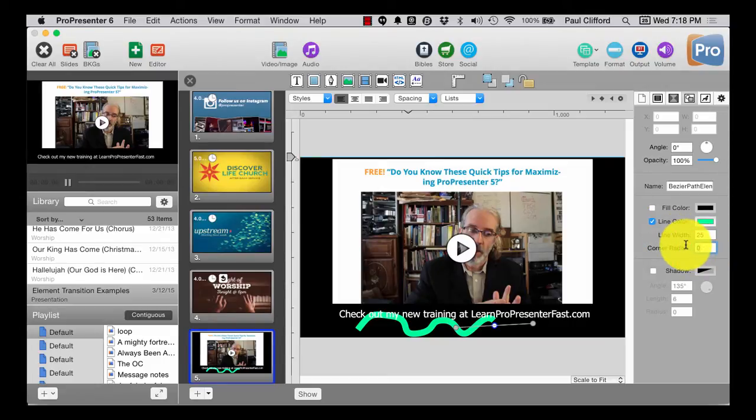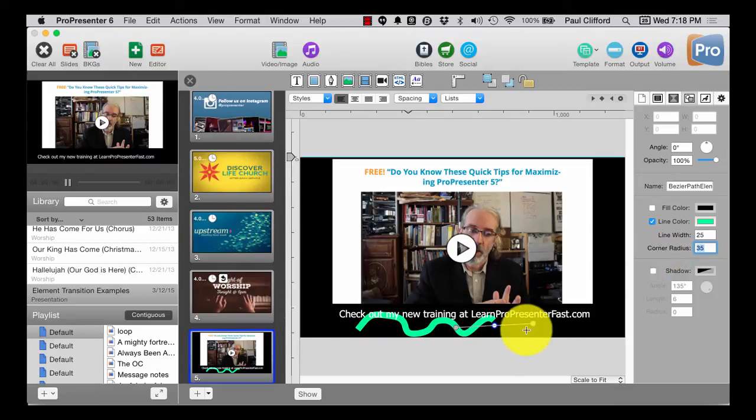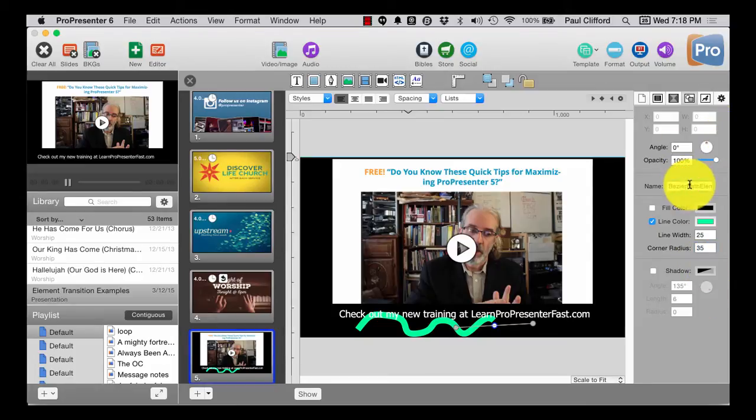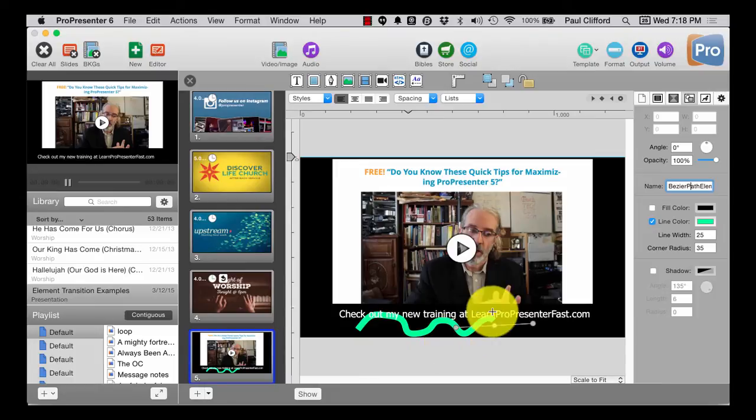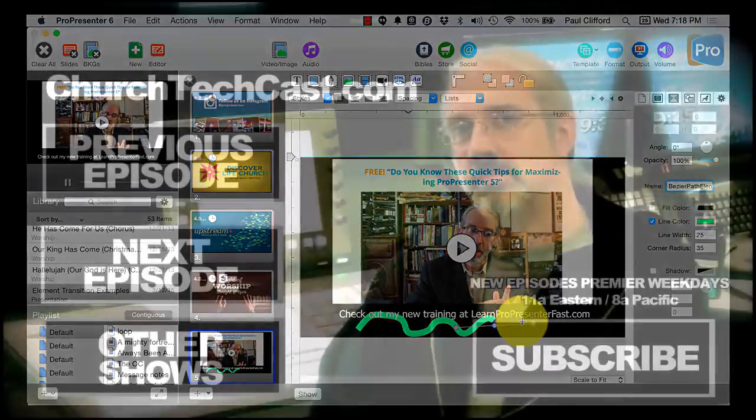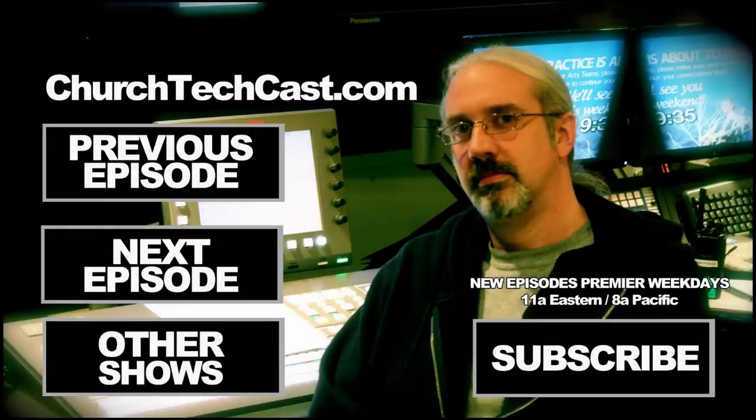Let's go maybe make that 35 border radius. I'm not convinced I've got the correct one chosen, but you can see you can now do some fun things with Bezier curves in ProPresenter 6.